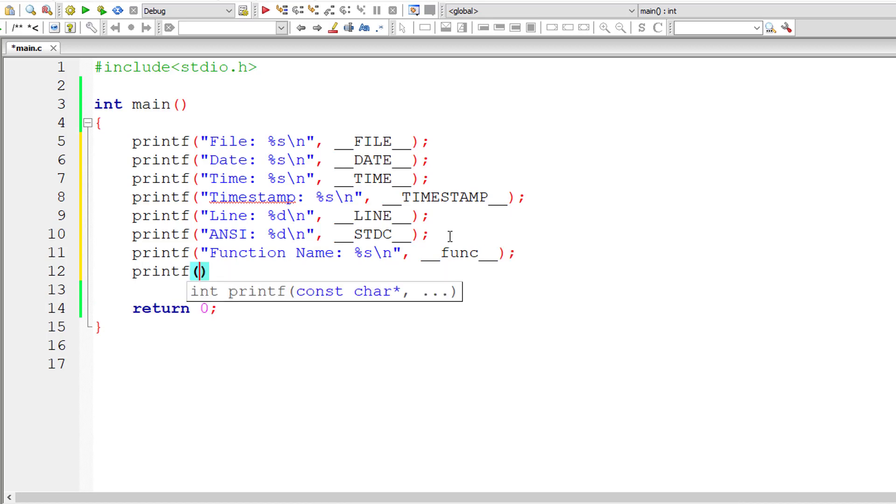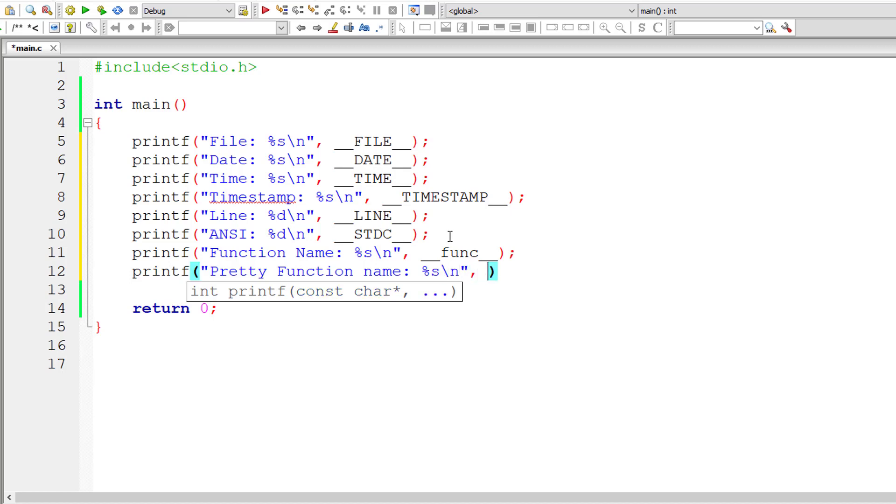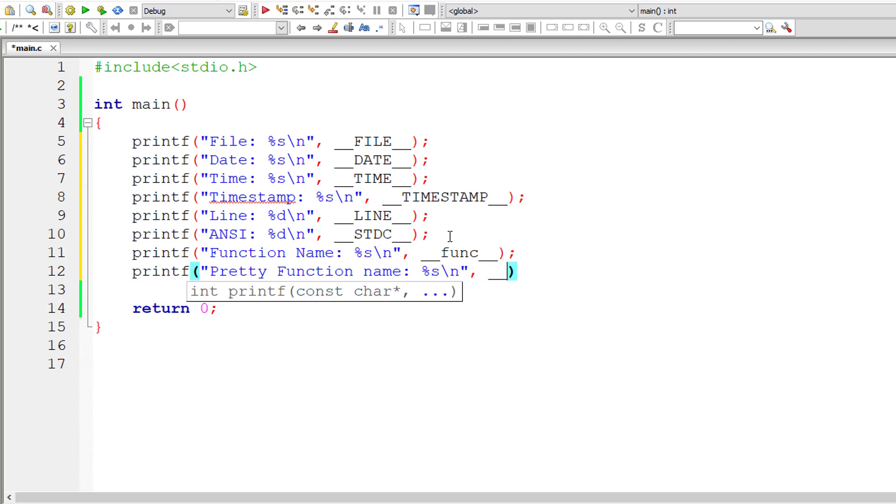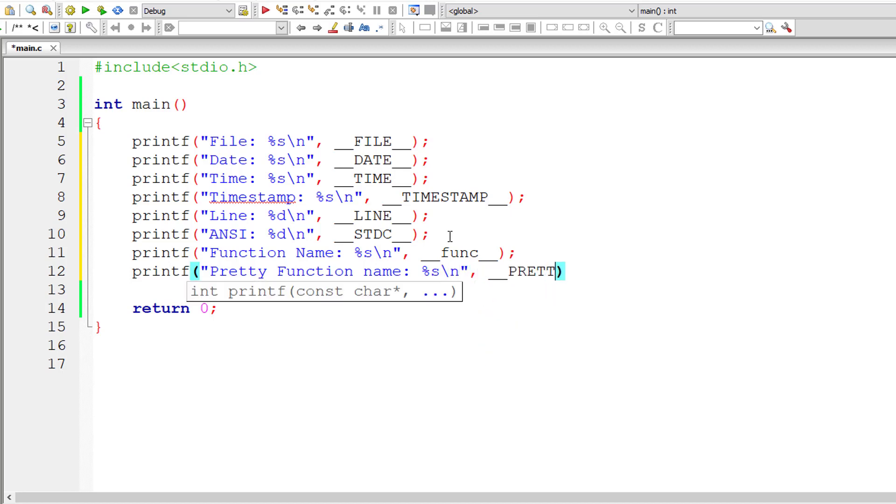You could even use another built-in predefined macro which works in your GCC compiler too. %s double underscore PRETTY single underscore FUNCTION, it's single underscore by the way here, FUNCTION followed by double underscore.